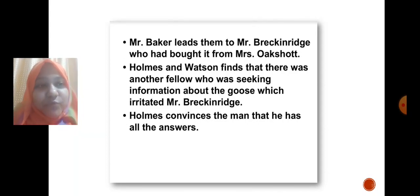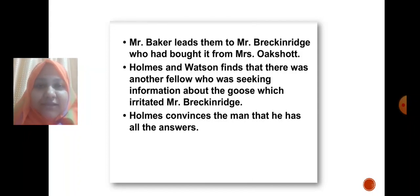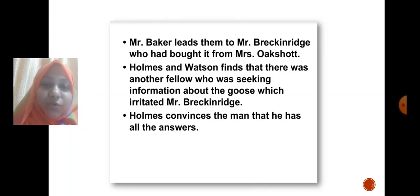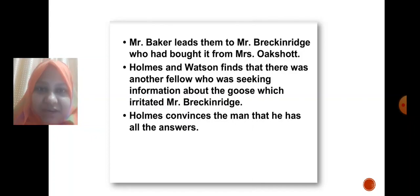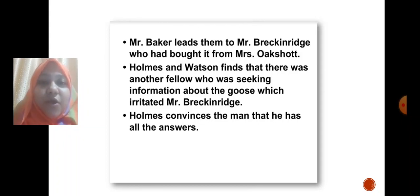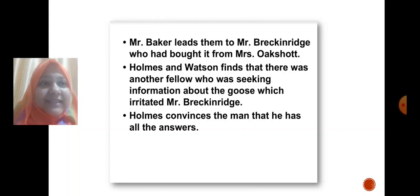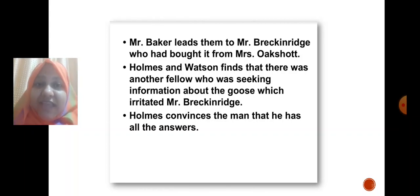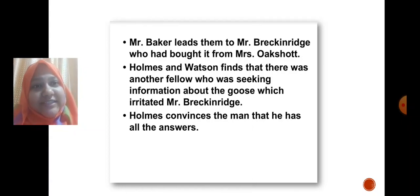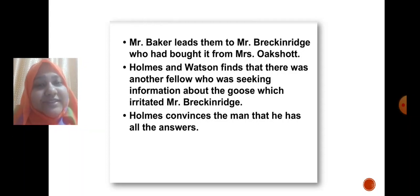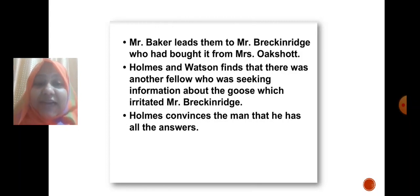The case becomes more interesting for Holmes. When Holmes and Watson finally find Mr. Baker, he leads them to Mr. Breckinridge, who had bought the goose from Mrs. Oakshaw. Holmes and Watson also find that there was another fellow who kept on seeking information about the goose from Mr. Breckinridge, which irritated him greatly.